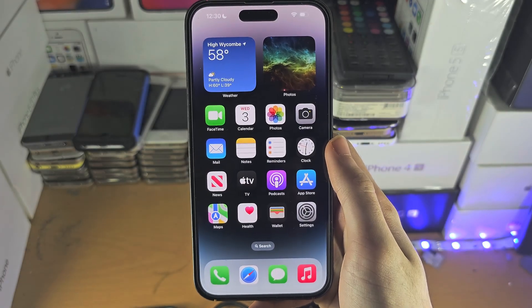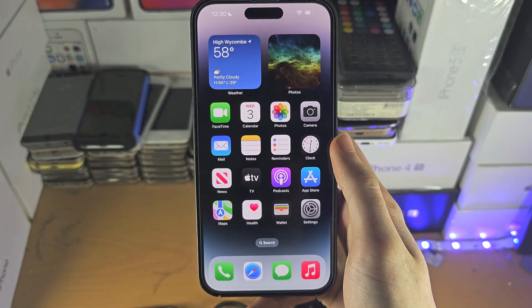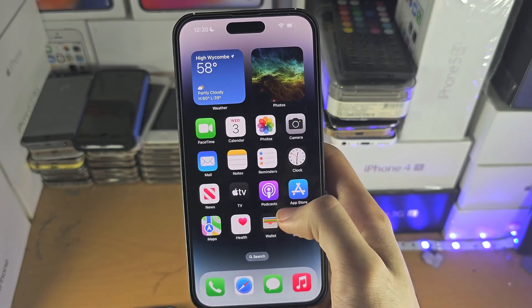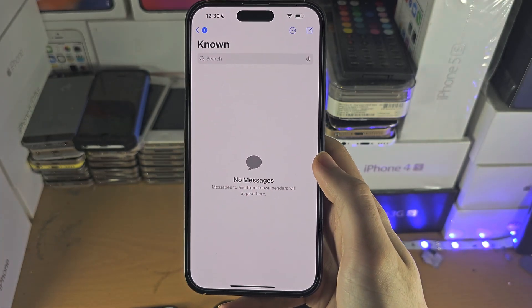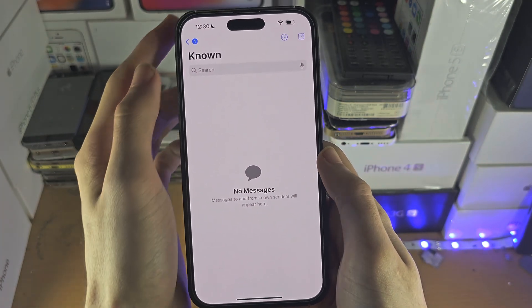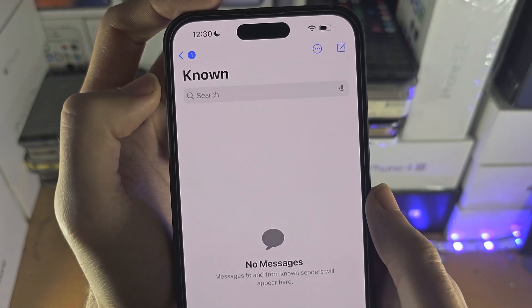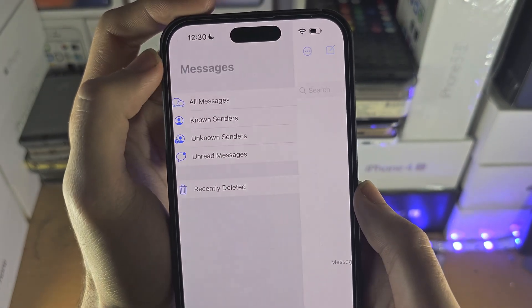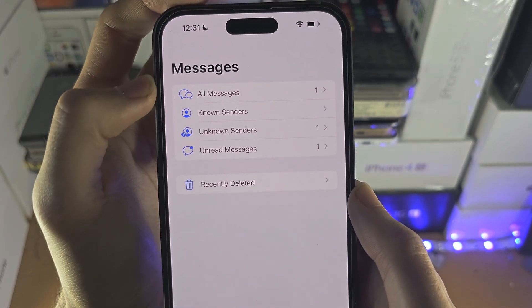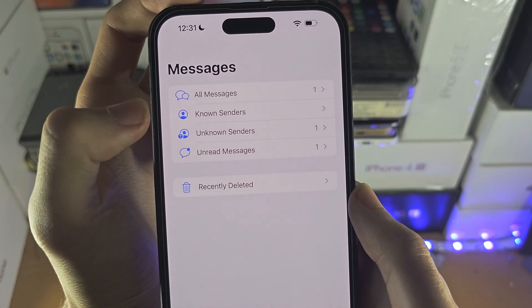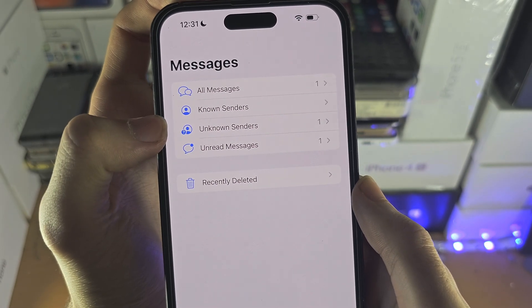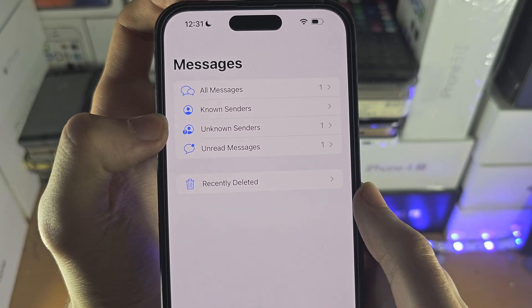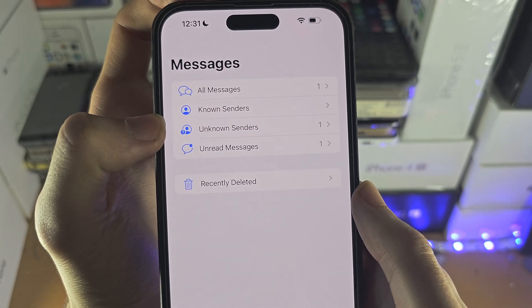Welcome everyone. The first step to access junk messages on your iPhone is to open up the Messages app. There should be a back button here, so we're going to go back and you're going to see all messages, known senders, and unknown senders. The unknown senders are the junk messages, so we're going to tap on this one.